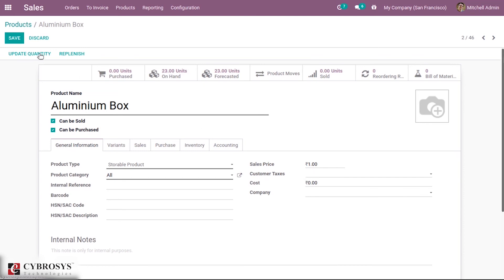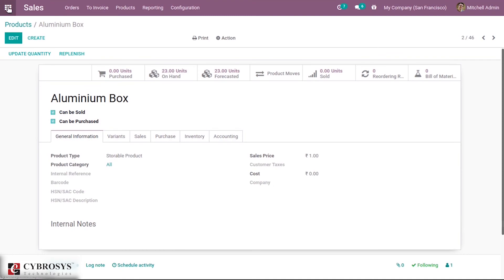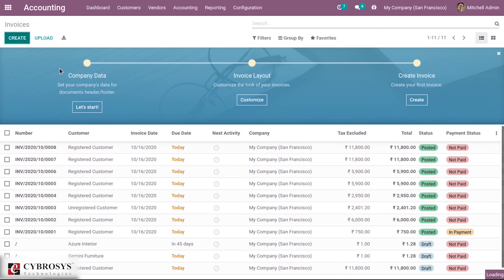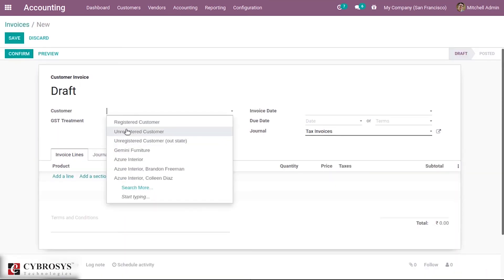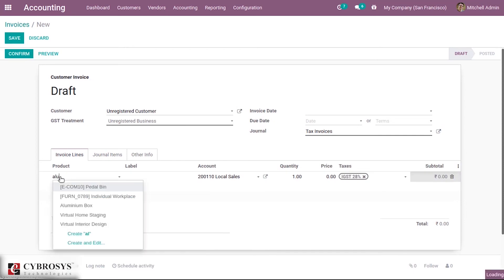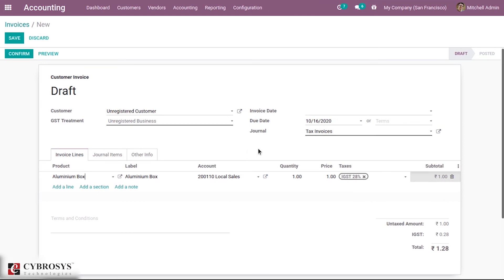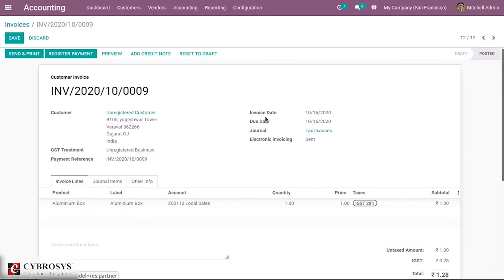After saving, let's create an invoice in Accounting. I've chosen the aluminum box product and you can see the default tax taken is IGST 20%, which is the tax set on the account — Local Sales. If you haven't set an account tax either, then the company tax will be taken. This is how the tax priority works.